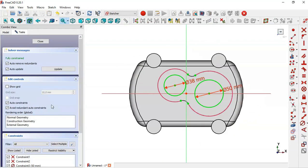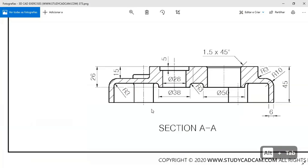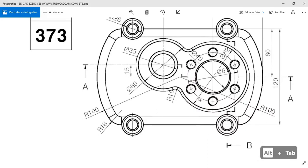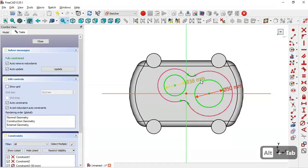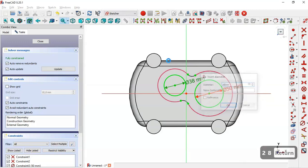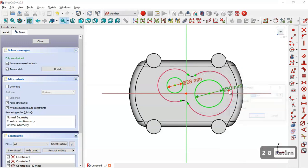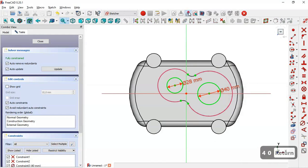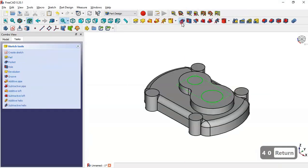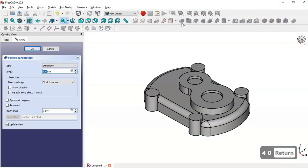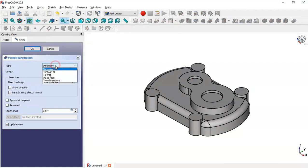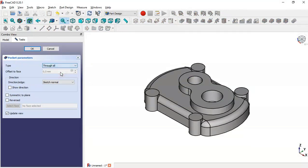Double-click on this sketch. We need to change the diameter of these circles to 28 and 40. So we change one to 28 and the other to 40. Now we leave the sketch and go to the pocket tool. In the parameters we change the dimension to 'Through All' and click OK.